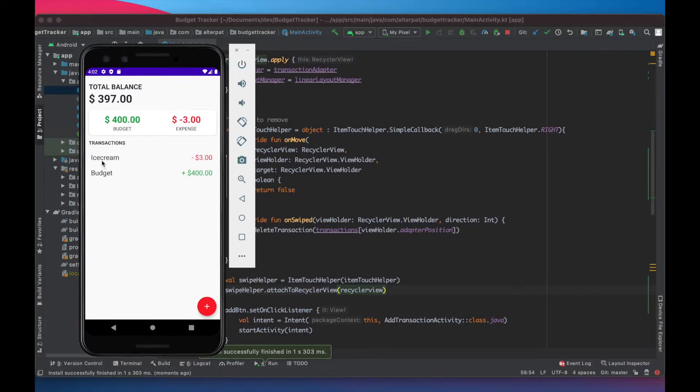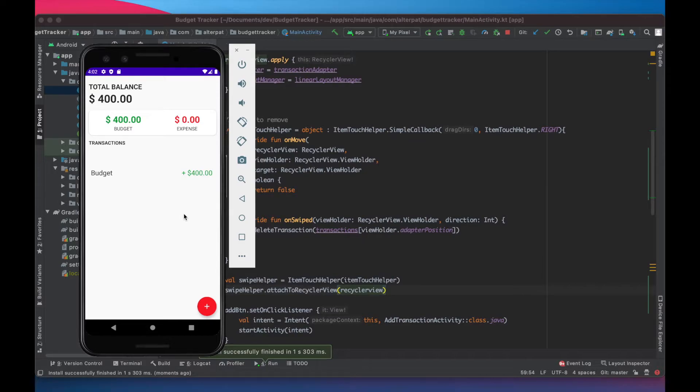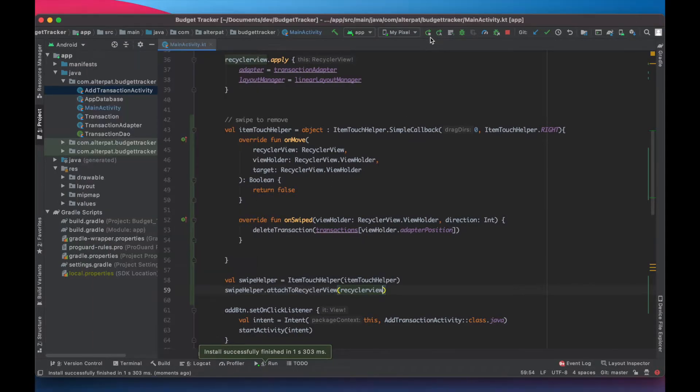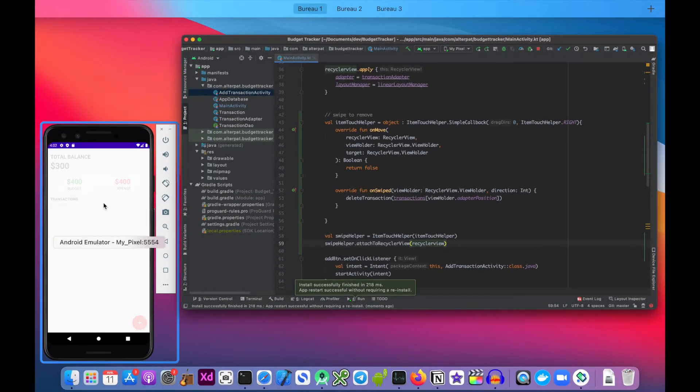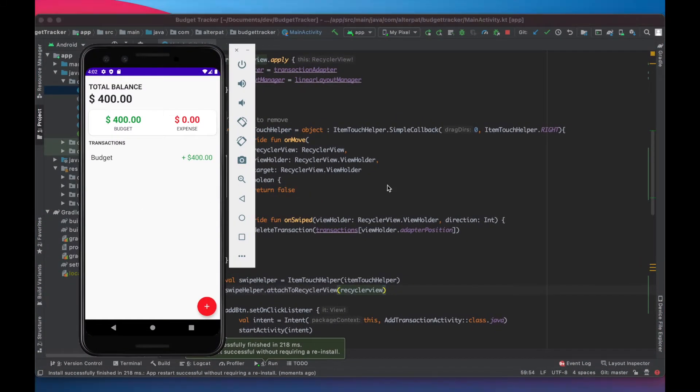Okay. Let's remove ice cream. Cool. It works. Total balance is updated. And the budget also. Let's rerun it to make sure that the value has been deleted eventually. Okay. It's working. Great.